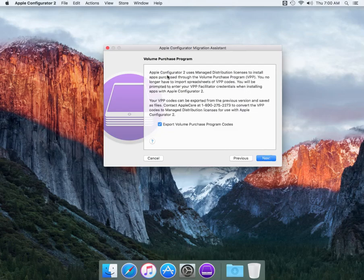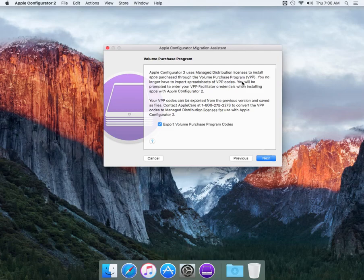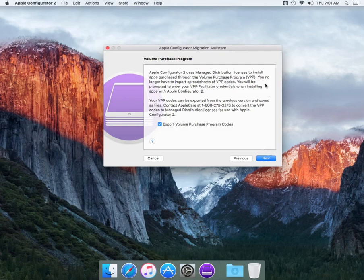When we hit next, now here it basically tells you what I've just told you which is the Apple Configurator 2 uses managed distribution licenses to install apps purchased through the volume purchase program. You no longer have to import spreadsheets of the VPP codes. You will be prompted to enter VPP facilitator credentials when installing apps with Apple Configurator 2, which I can show you in a moment.